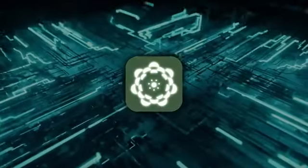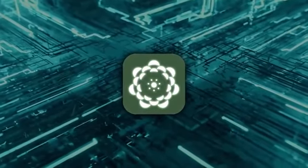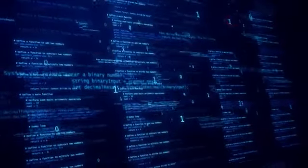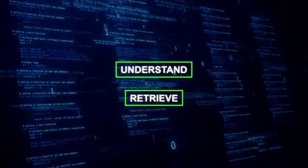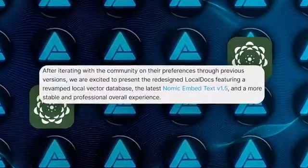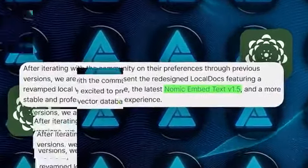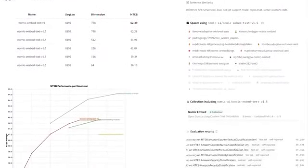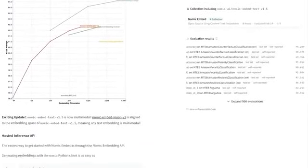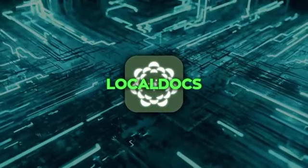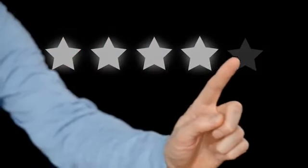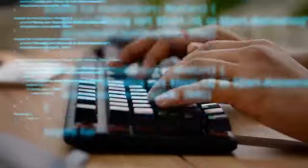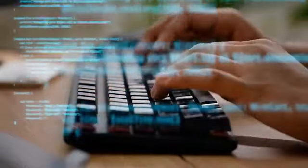The team at Gnomec has put a lot of work into making Local Docs more powerful and user-friendly. They've revamped the Local Vector Database. That's the technology that helps the AI understand and retrieve information from your documents. They're using the latest version of something called Gnomec Embed Text, which is basically a super-efficient way of turning text into a format that AI can understand and work with. They're already working on more features to make Local Docs even better. They're constantly listening to user feedback and making improvements. It's clear that they're committed to this vision of making AI accessible and private for everyone.